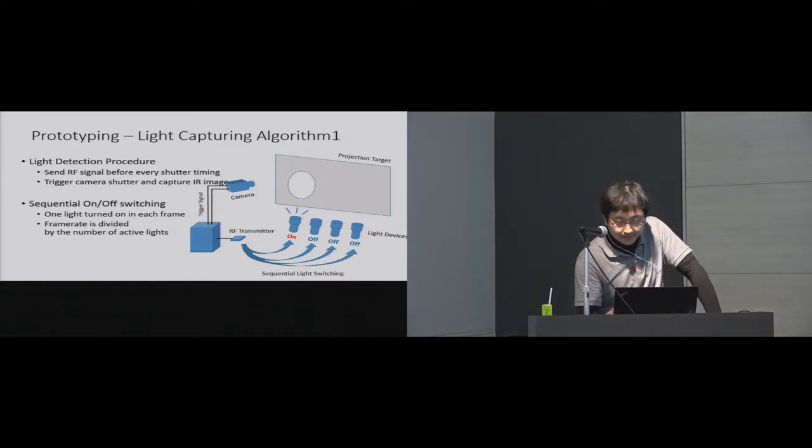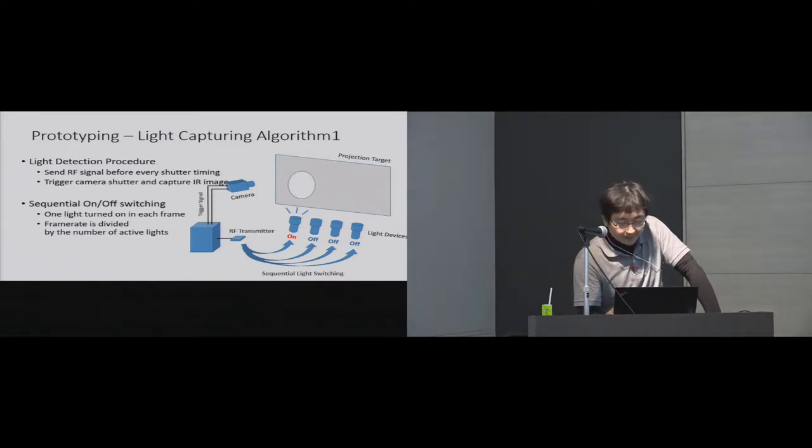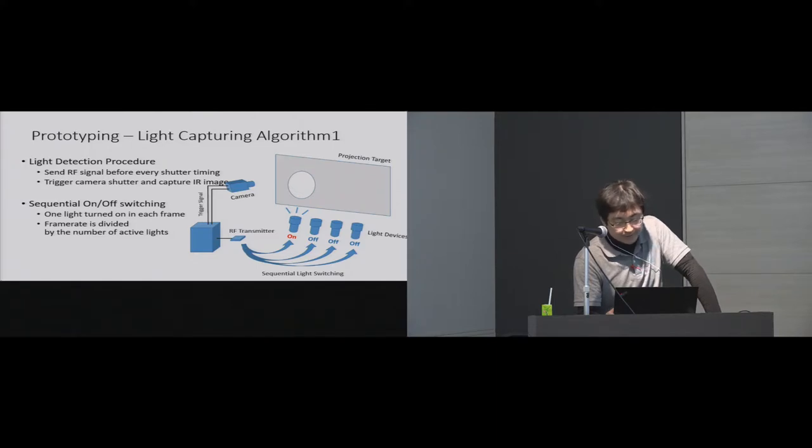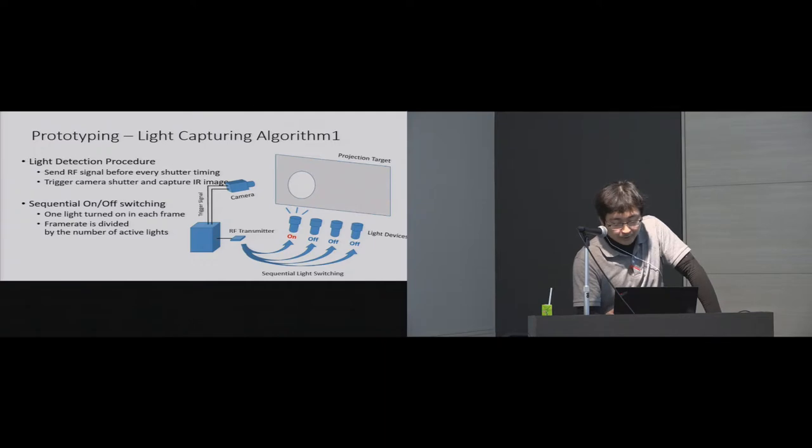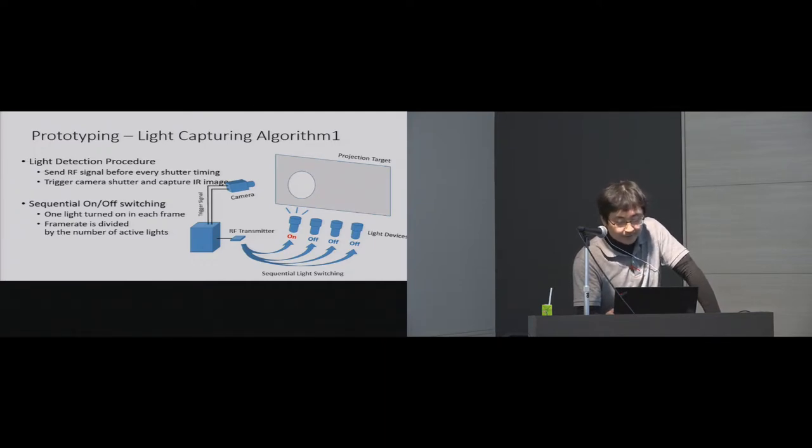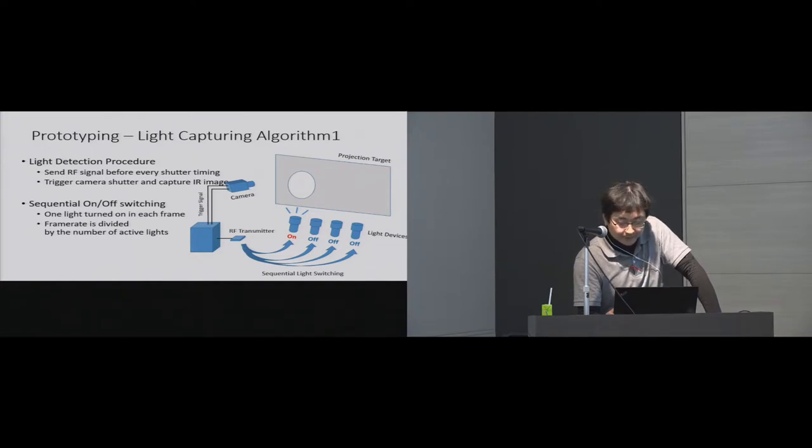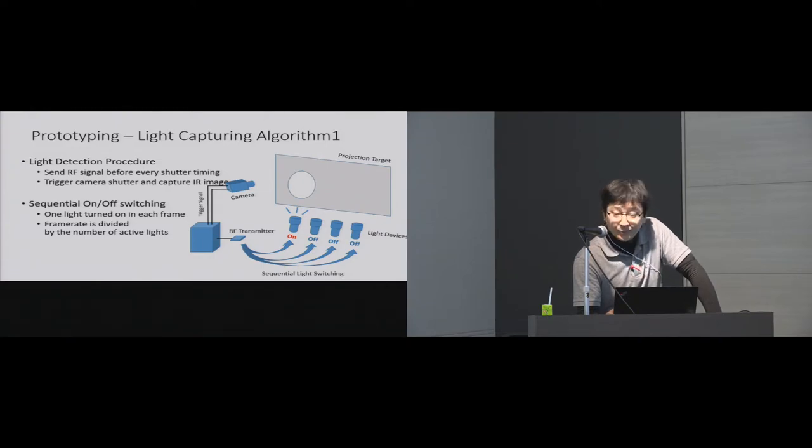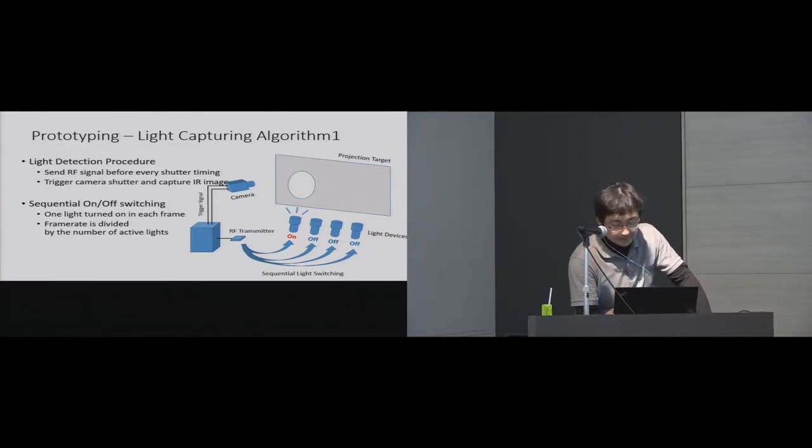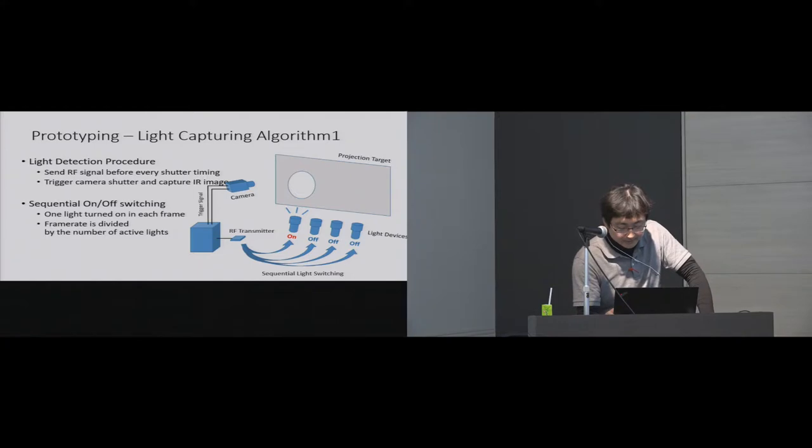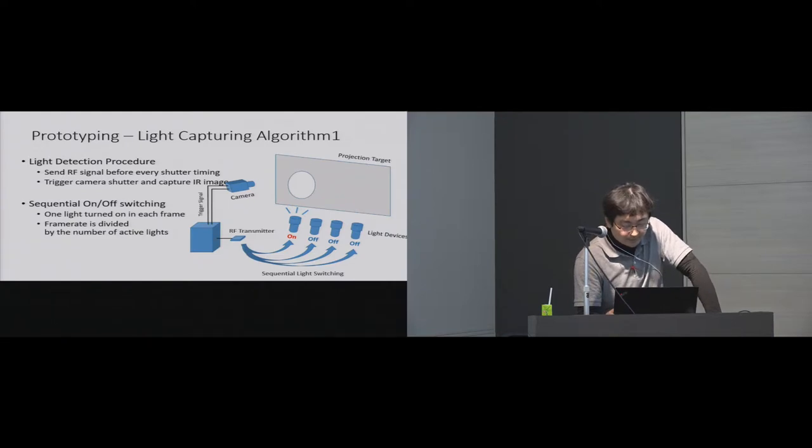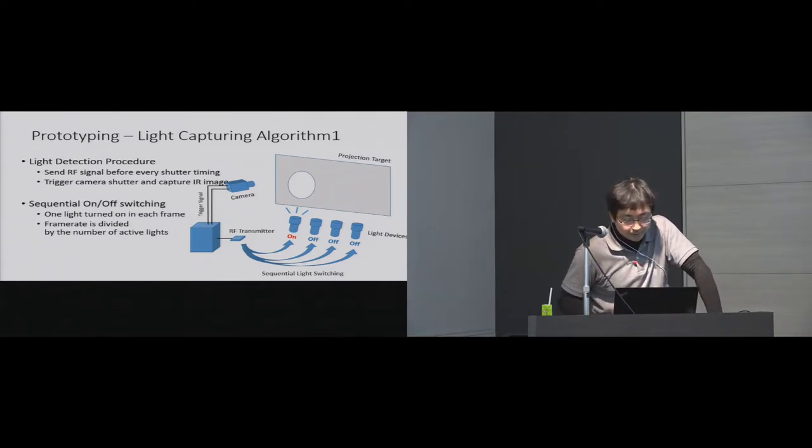Next, I'm going to explain flashlight separation algorithm. As I mentioned, Emeryl Light system broadcasts 2.4 GHz radio signal that contains on or off signal of flashlights before every shutter timing of the camera. Immediately after receiving the signal, flashlights emit for a few milliseconds, in this implementation one millisecond, according to the exposure time of the camera. At the same time the light emits, the system triggers shutter of the camera. In this implementation, we developed two different types of algorithms to control flashlight.